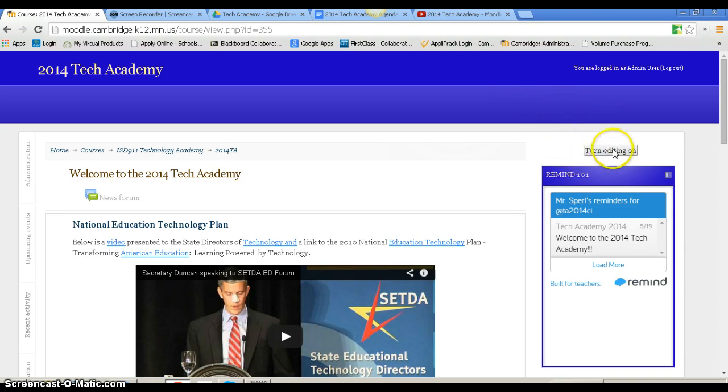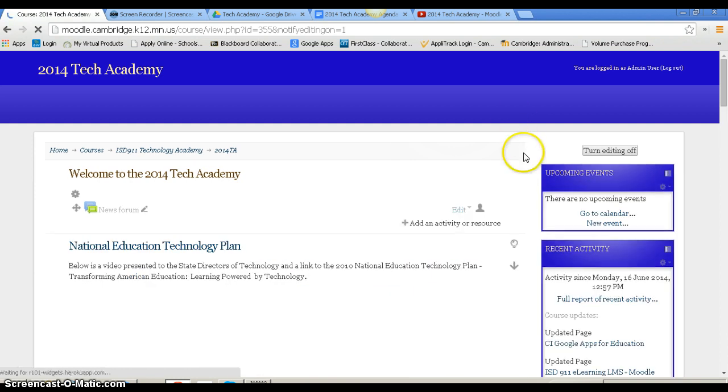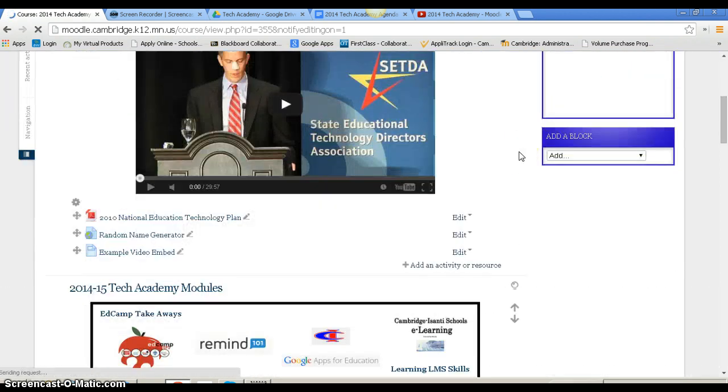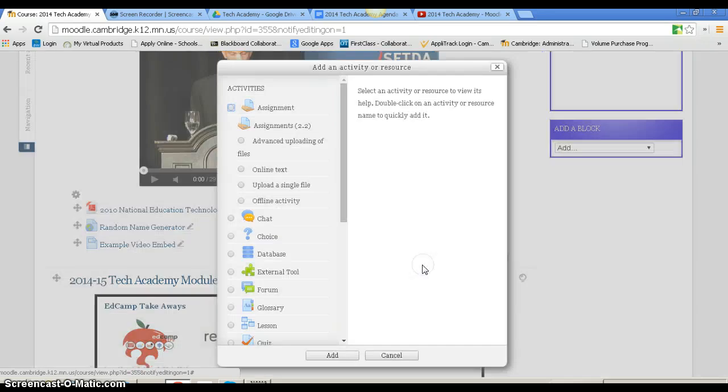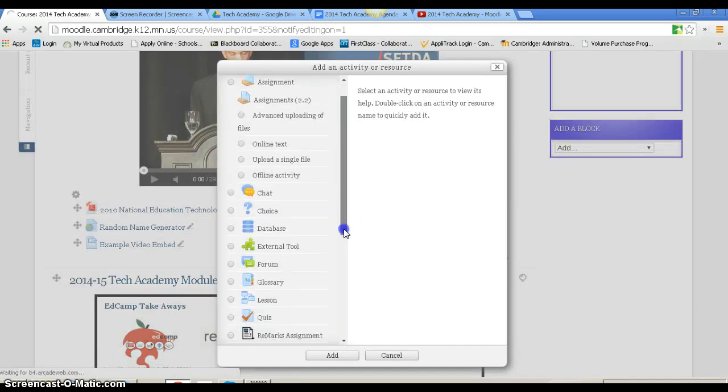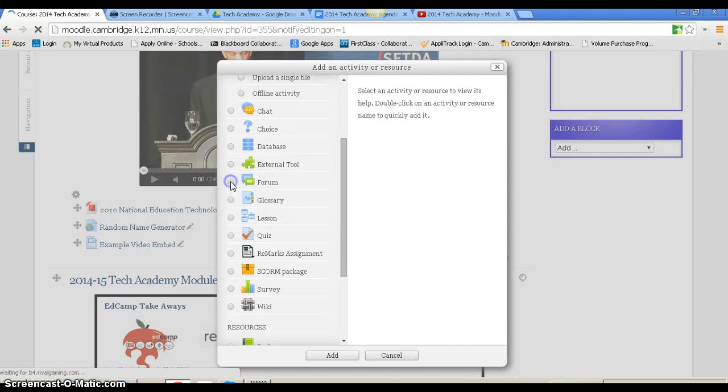You can turn editing on by clicking the top right. Find the section you want to put it in. I'm going to put it in my first section here. I'm going to add an activity or resource. What I'm looking to add is called a forum, like a discussion forum. So I'm going to click forum and then click add.